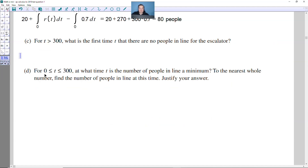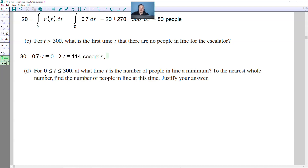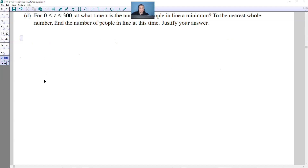For T greater than 300, what is the first time T that there are no people in line? At T=300 there are 80 people remaining, and people continue leaving at 0.7 per second with no one entering. So set 80 - 0.7T = 0, which gives T = 114 seconds. Since we need T greater than 300, we add 300 + 114 = 414 seconds.